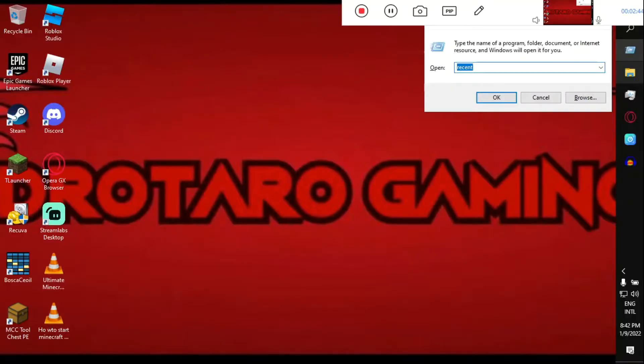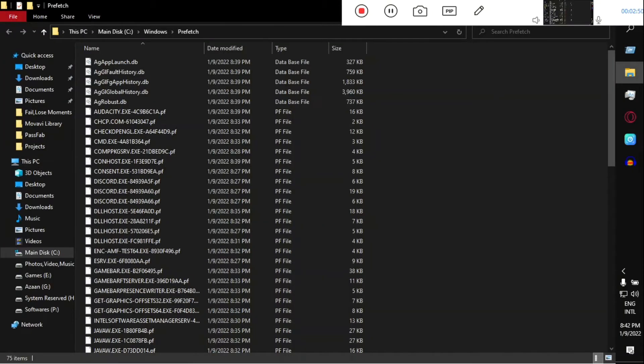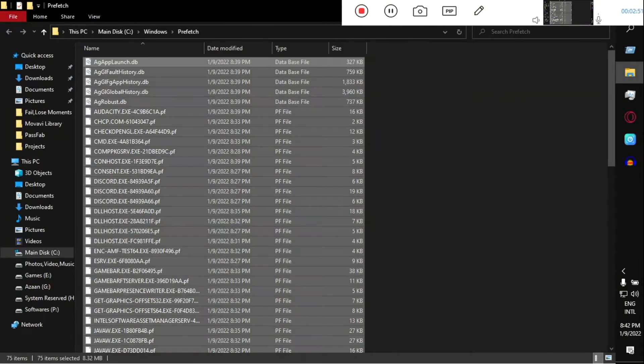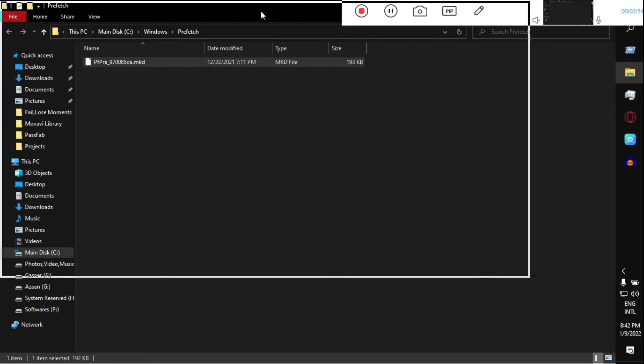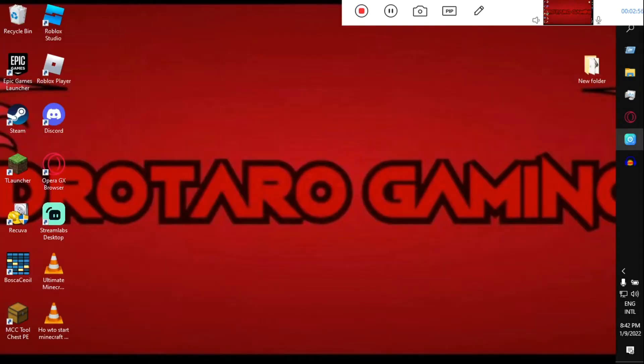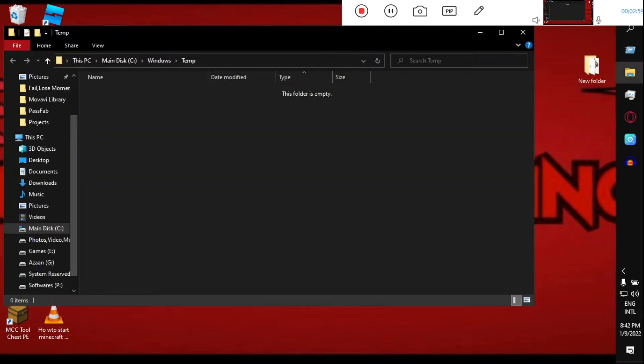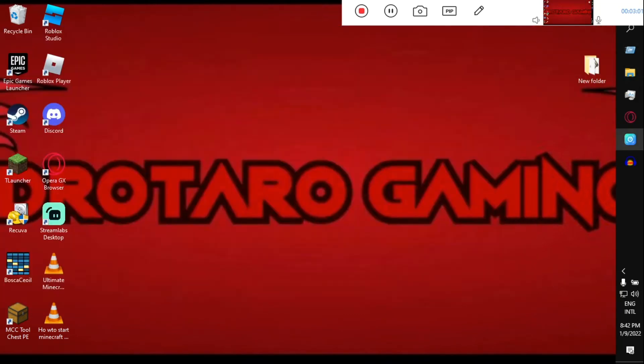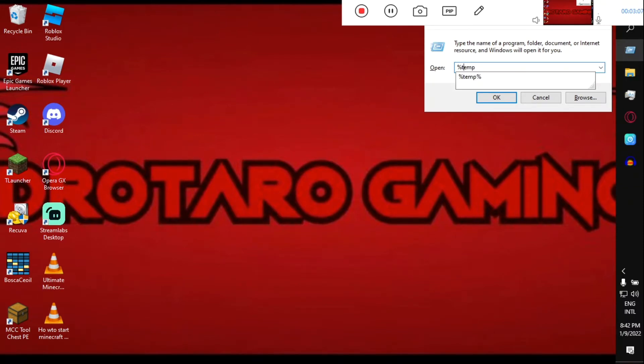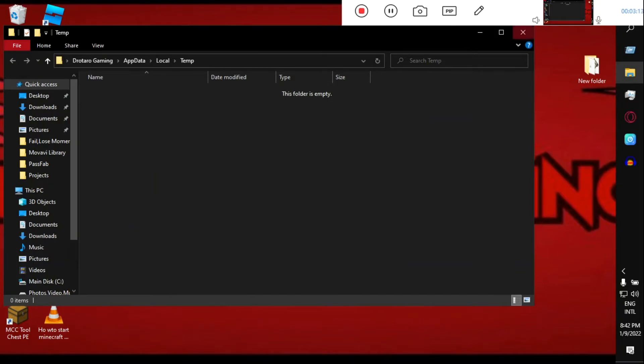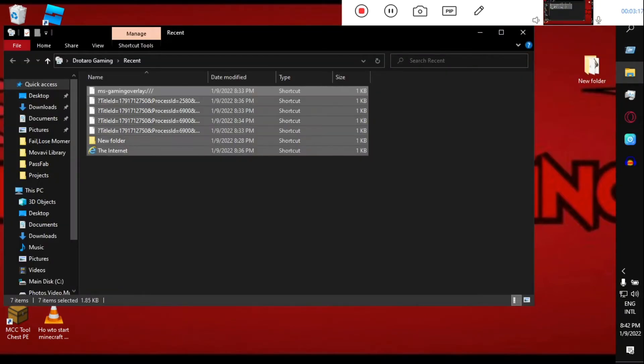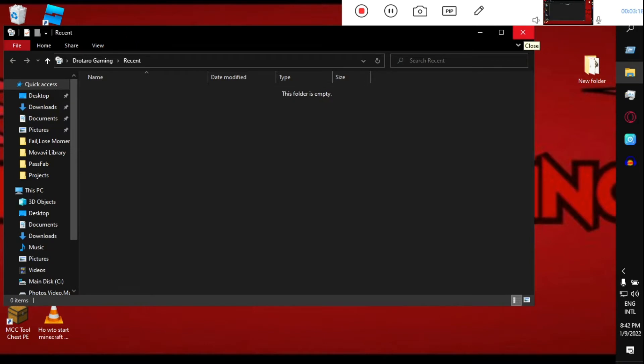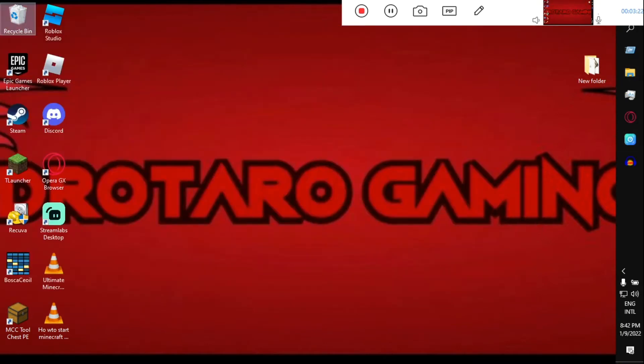To remove cache files, you need to press Windows plus R to bring up the Run dialog on your screen and type 'prefetch' and then Control A, Delete. Then Windows plus R, type 'temp' with a percentage sign at the beginning and end, hit Enter, Control A, Delete. Then 'recent', Control A, Delete, and then empty the recycle bin.